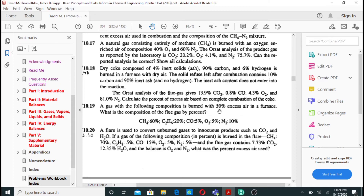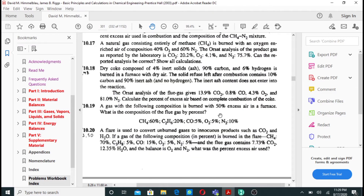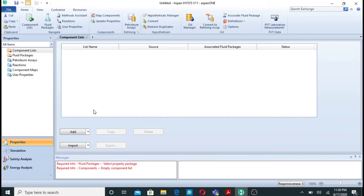One thing to note: with 50% excess air, I will back-calculate the air entering using the stoichiometric equations for methane and ethane. You will see on screen how I calculated the excess air.